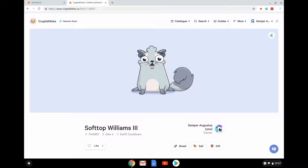Or I can go and find someone else's CryptoKitties on a marketplace to breed with. I can sell him — put him on a marketplace, set the price, and see if anyone wants to buy him. Or I can give him away to someone else.